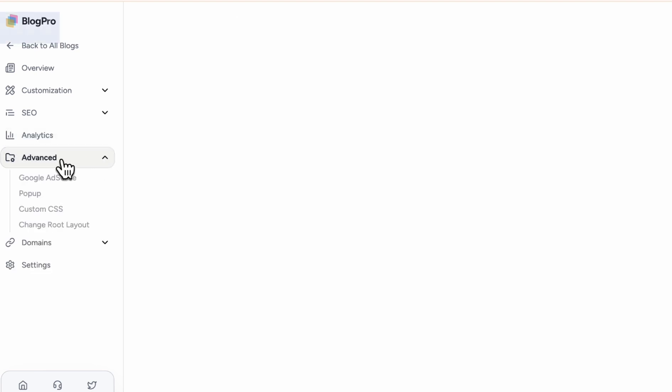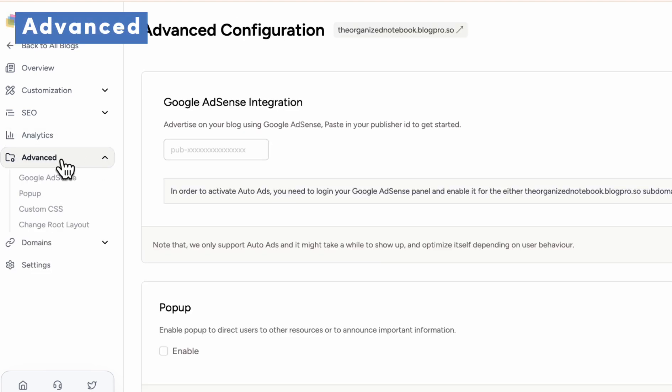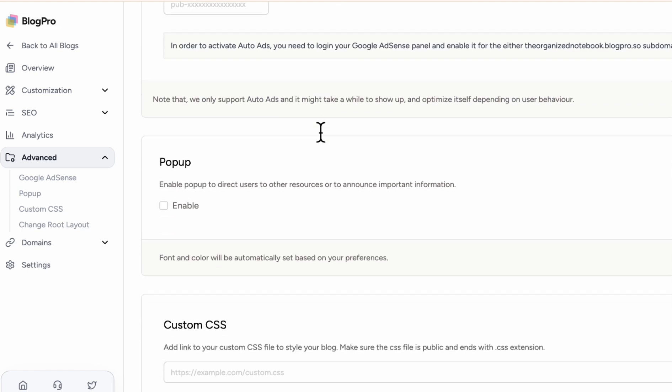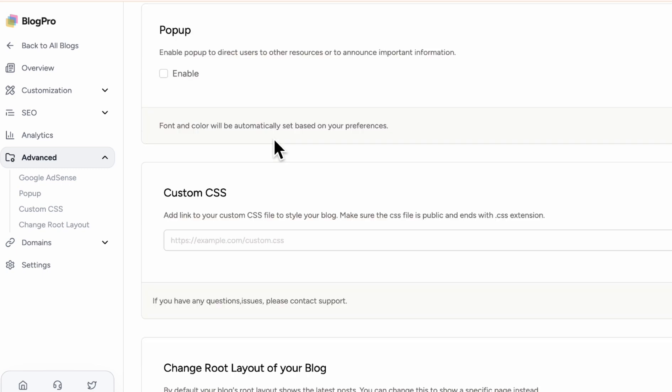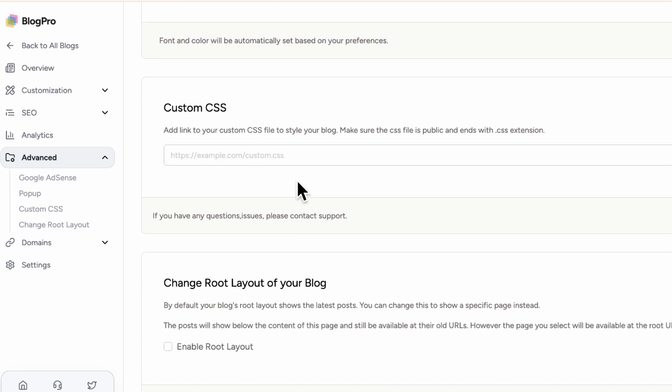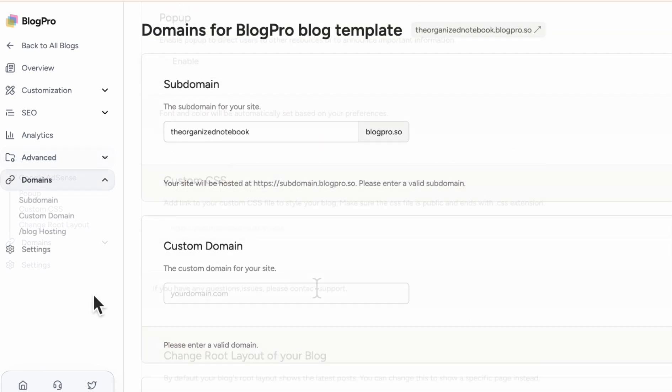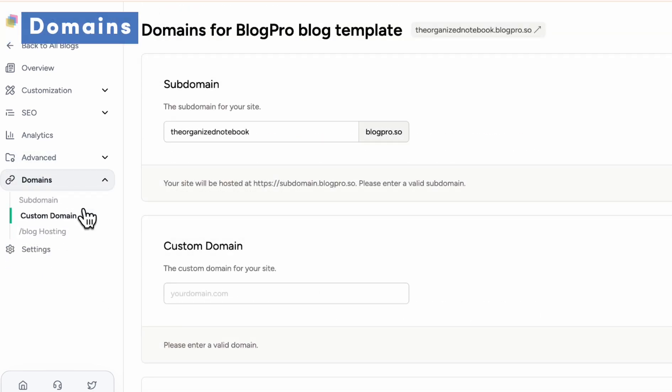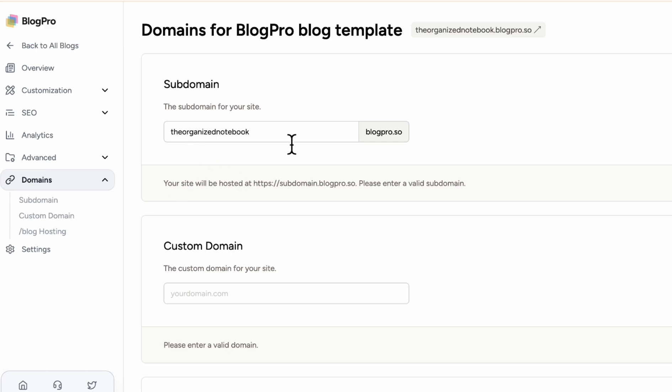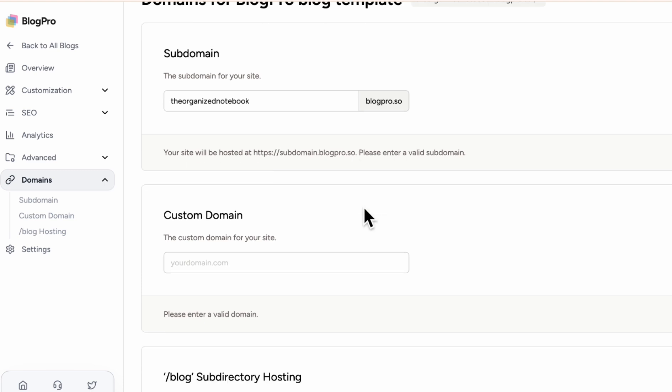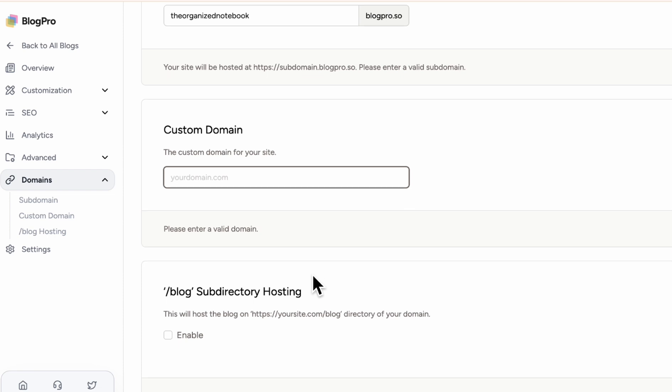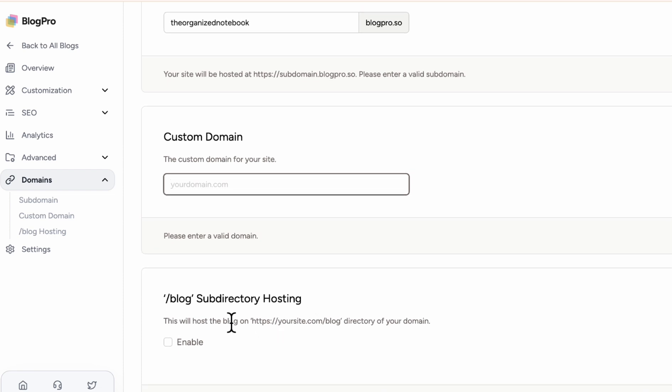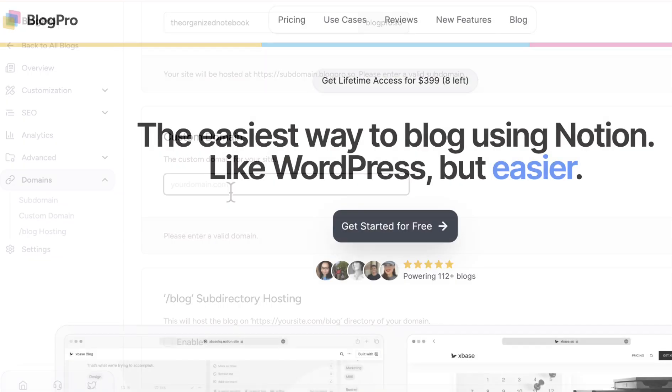And then there's the advanced section where you can actually add Google AdSense integration, which is really great, as well as pop ups so that you can announce important information and custom CSS and change root layout of your blog. Finally, here you can add your domain. So the sub domain here is what's being shown in the blog pro URL. Then if you had a custom domain, you would simply enter it here. And then finally here, it's going to actually do a sub directory. So that means that it would use your custom domain and then slash blog to show this blog pro blog.